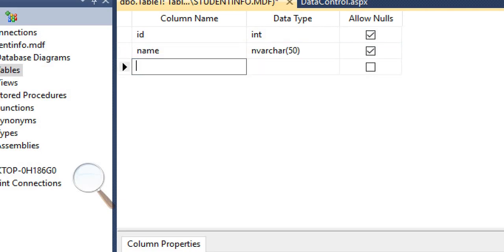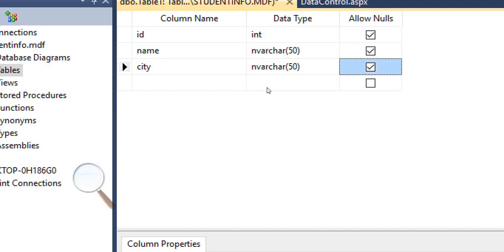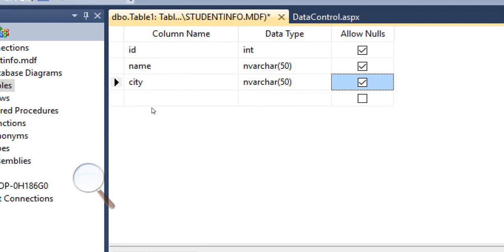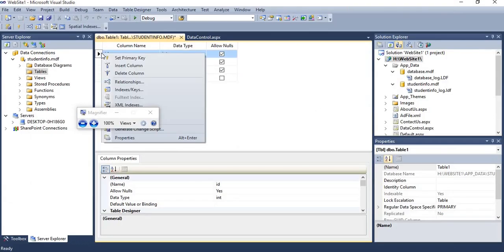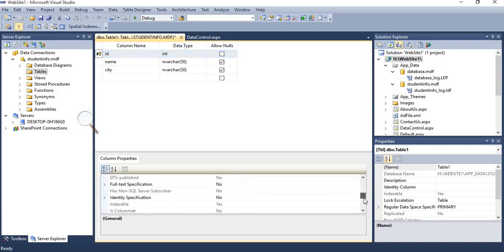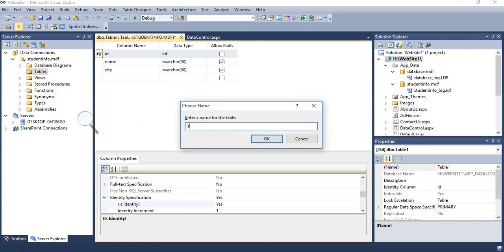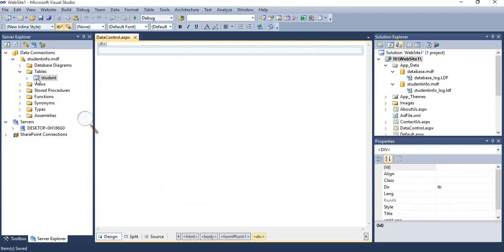Specify columns such as data type and city. Such information is stored in the student information table. The ID will be the primary key — right-click on that column and set it as primary key. One more property to set is Identity, set to Yes. It will automatically increment by one when a new record is added, and we can use the primary key to identify unique records. Save the table as 'student'.